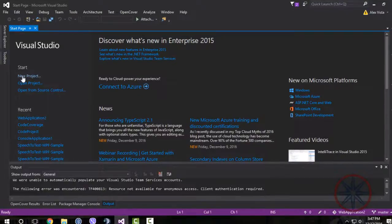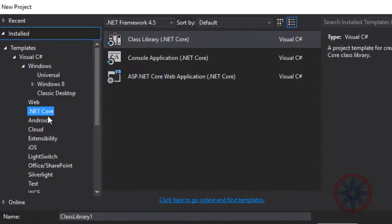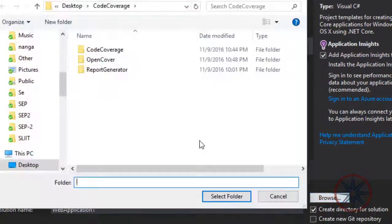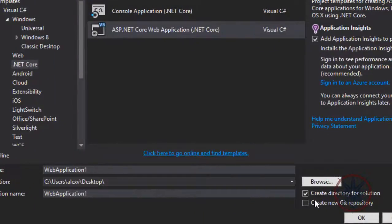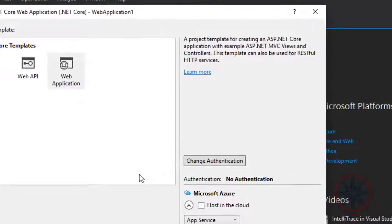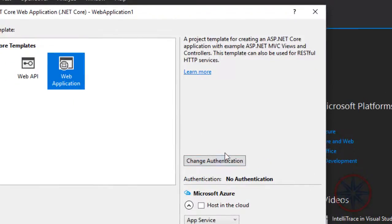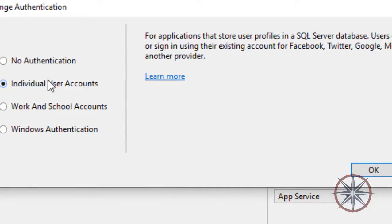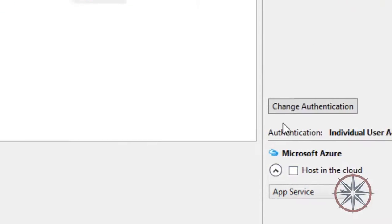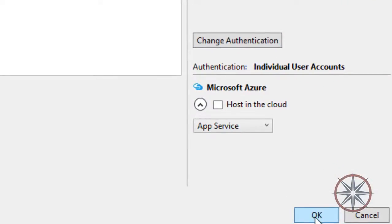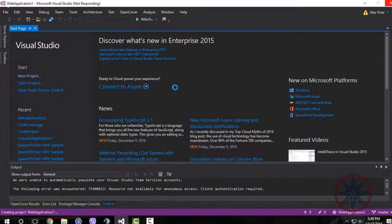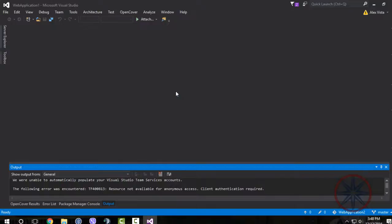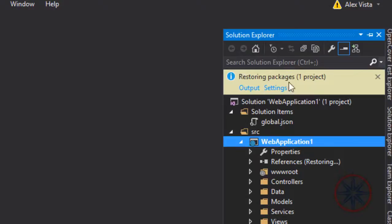Let's create a new project. Choose a web application and change the authentication to individual user accounts. This will create the project with the dotnet core identity with Entity Framework and the necessary migrations for the user accounts. This will take some time.